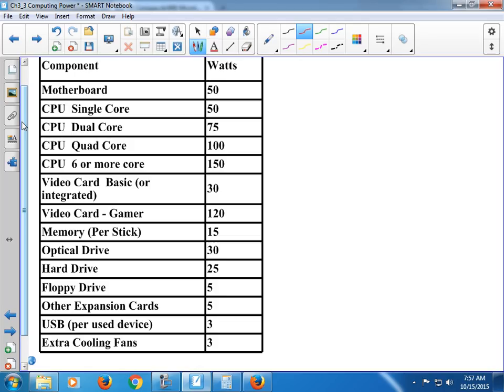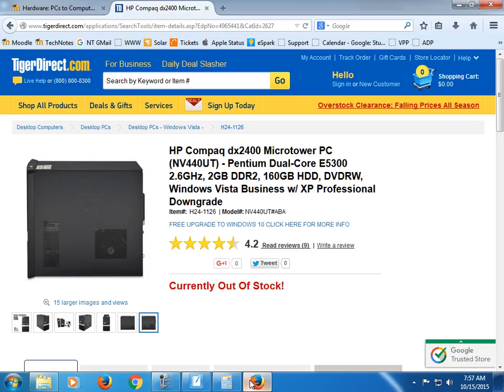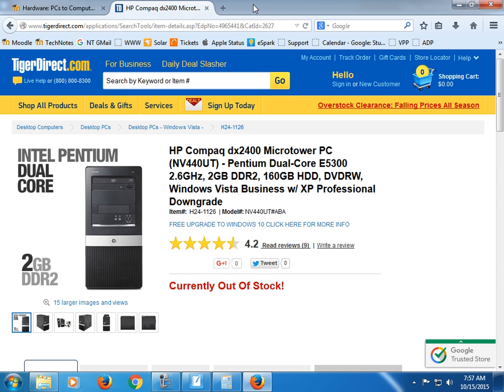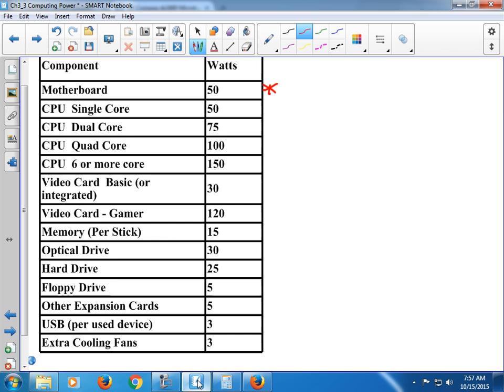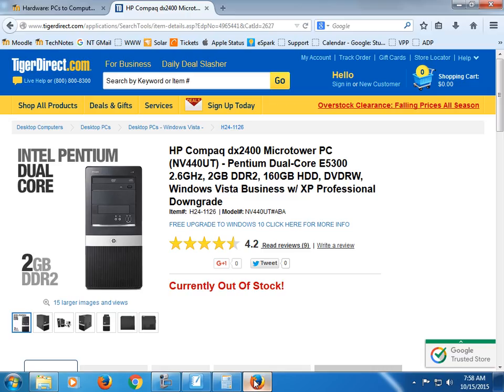Before we even get started, we know we've got a motherboard, so we've got our 50. The first thing we're looking at is the CPU — what kind it has. Sometimes the answers are right at the top, and sometimes you have to go into the specs. In this case, I've got a Pentium dual core, so I already know I'm going to use the 75-watt value for a dual-core CPU.